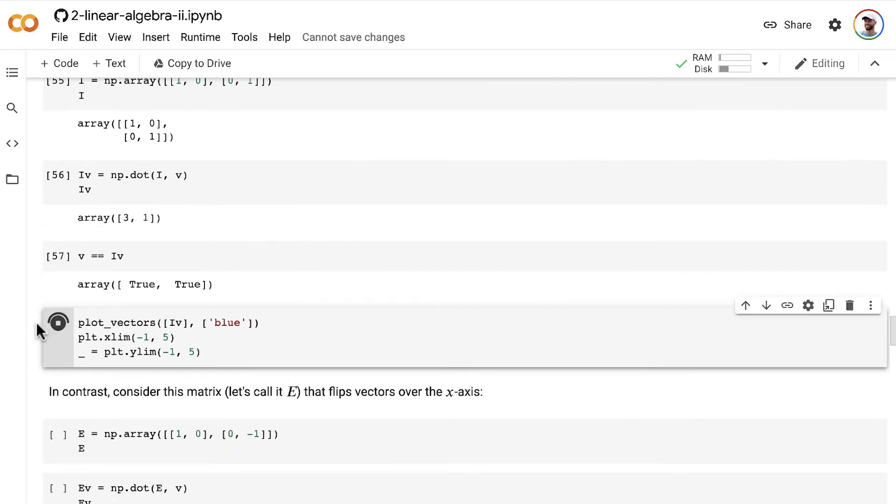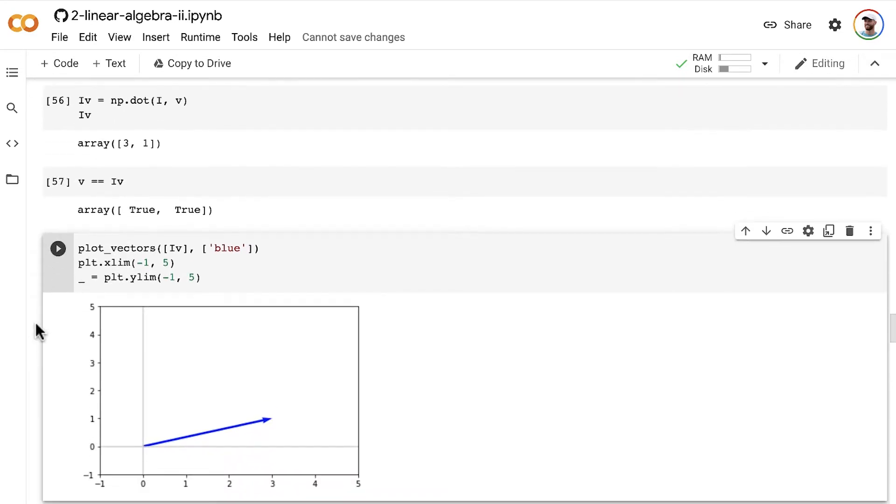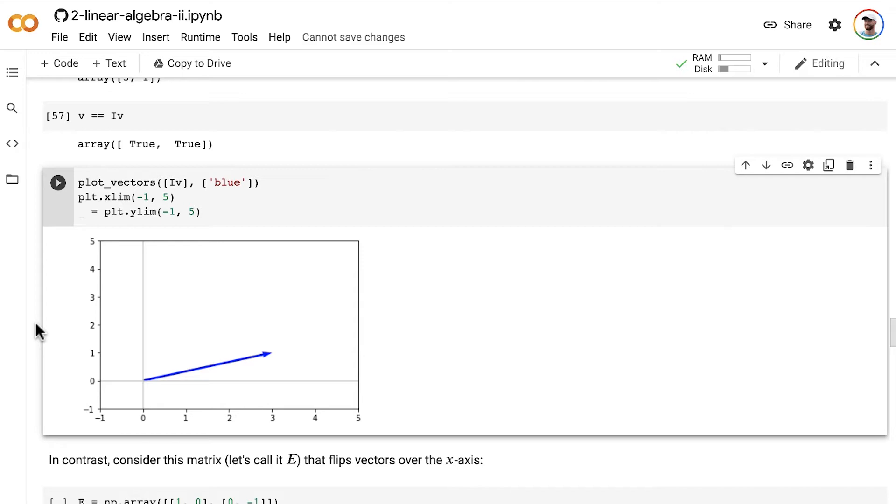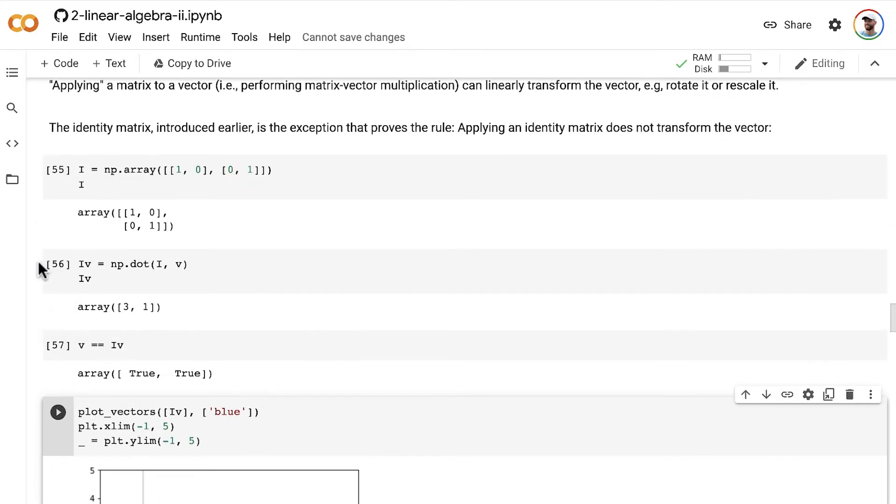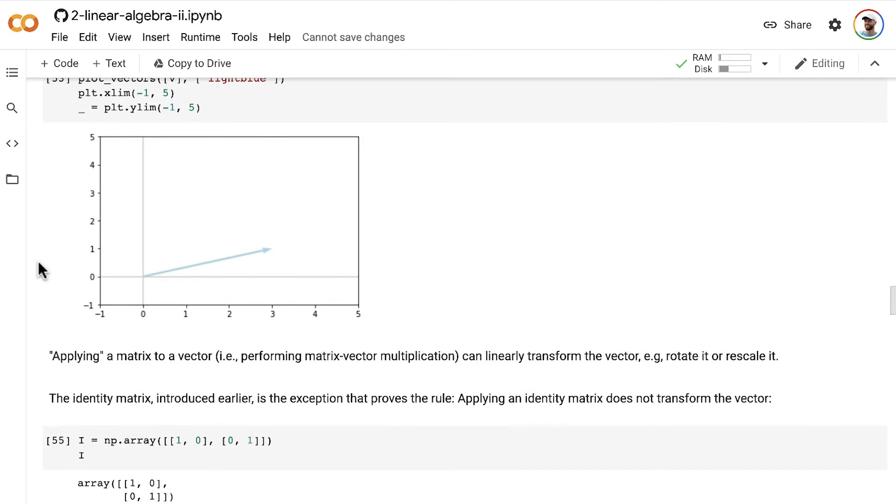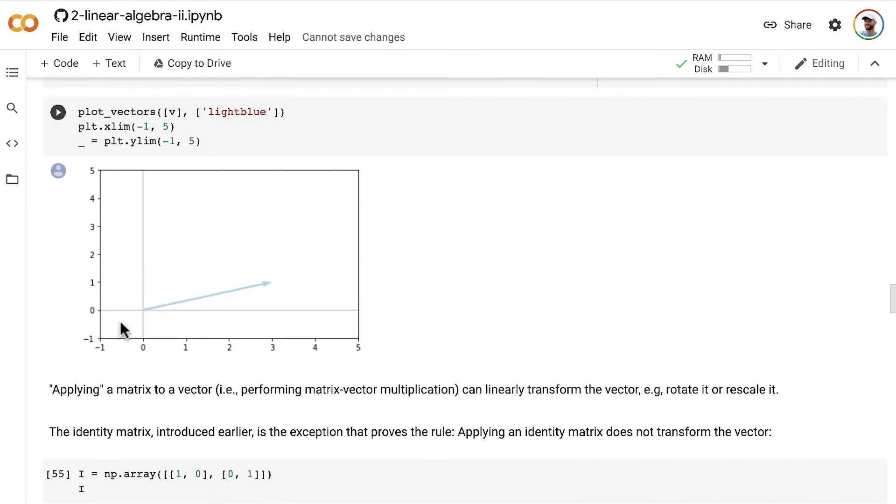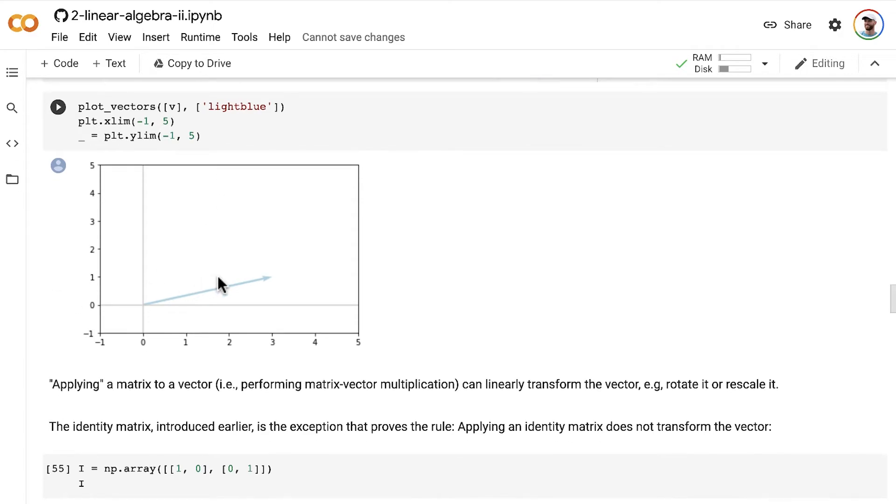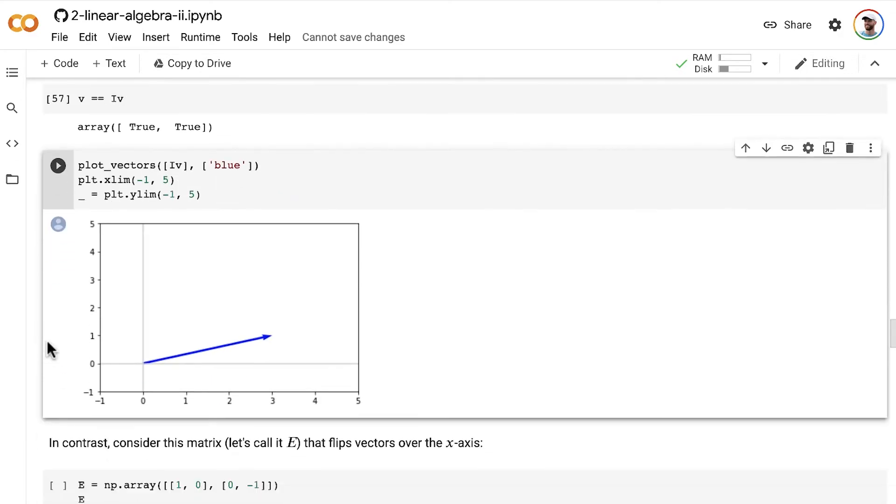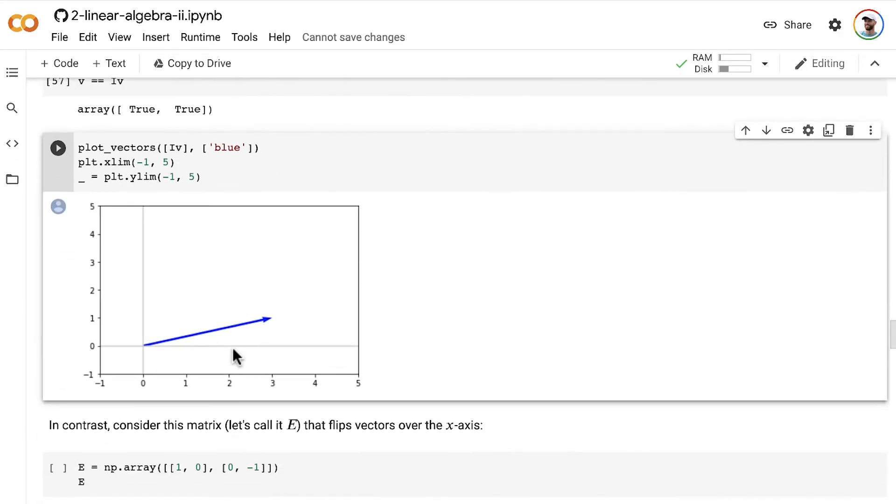But what we're going to be doing here, this was just to show an example, is we're going to be going forward and I'm going to be showing you what a vector looks like before and after applying a matrix to it. And so I'll use a light color for the before and a darker color for after. So I'll use light blue, for example, before we apply the matrix and then dark blue after. So we have this vector v, which looks like this from earlier in light blue. And when we apply the matrix I to it, what does it look like after? Well, it's the after, so it's in dark blue, but it looks identical.